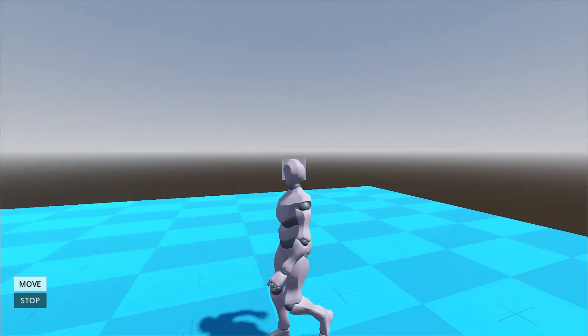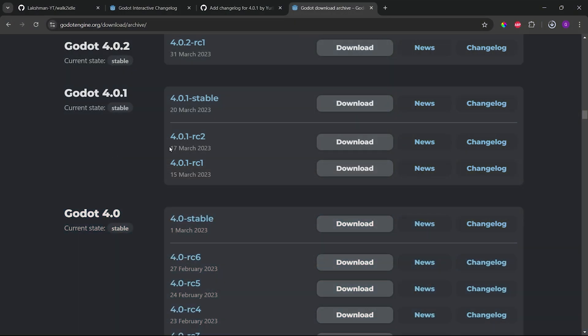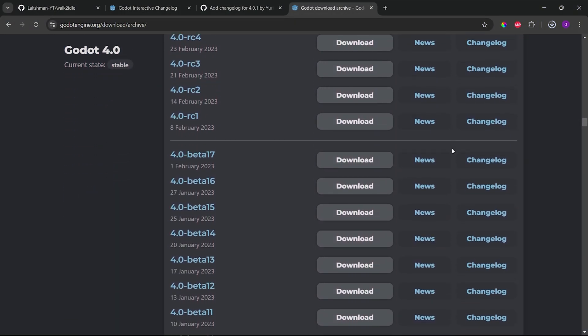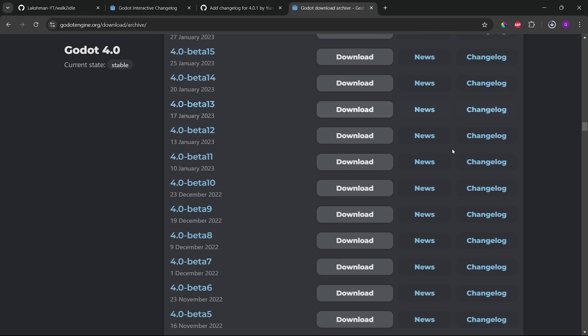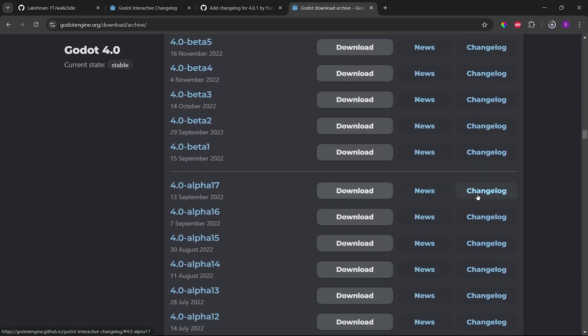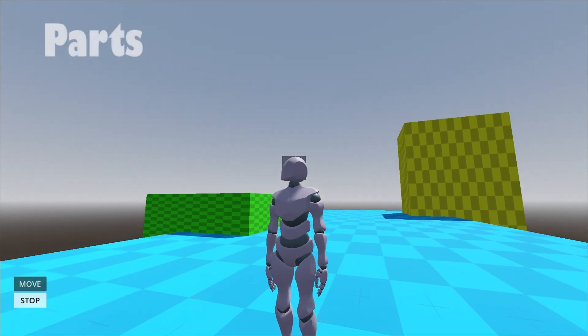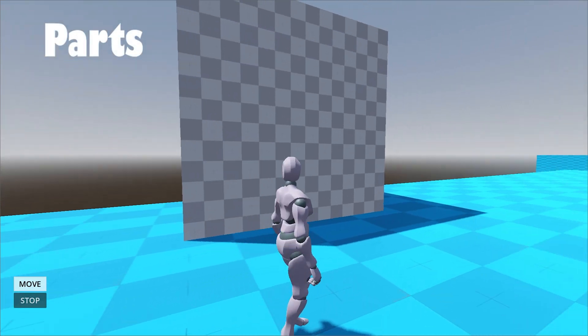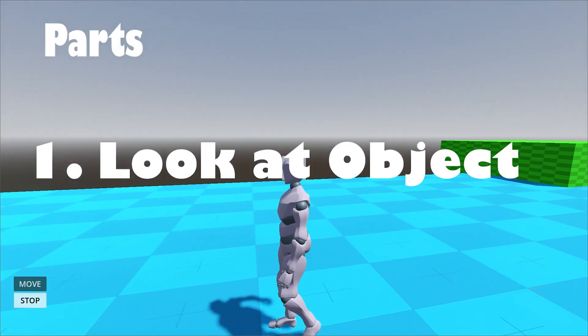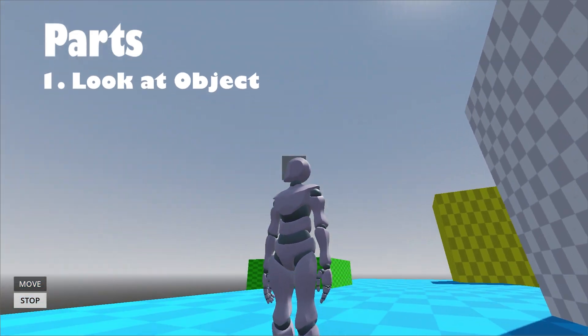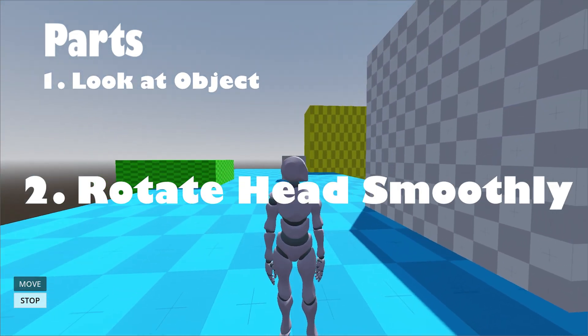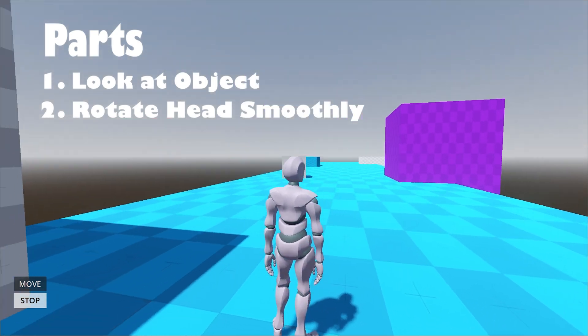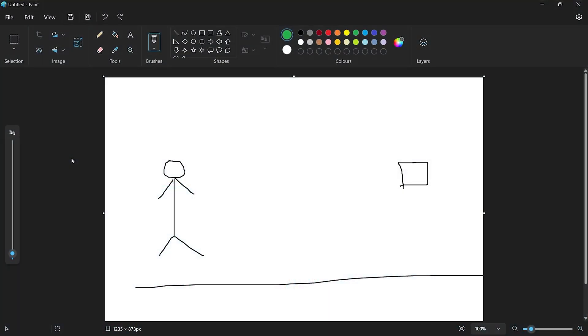Just a quick note that the look at object feature was actually removed around Godot version 4.0, so we will be building this ourselves from scratch. To make it easier to understand, I have split the video into two parts. Part one will contain the player to directly look at objects. Part two will be smoothly rotating the head towards an object.